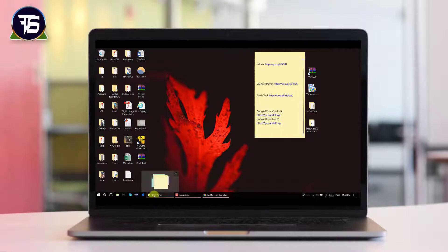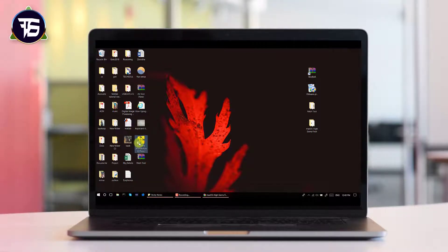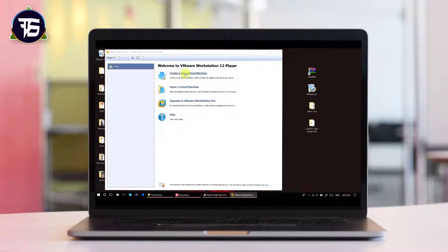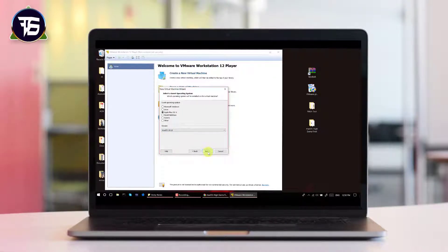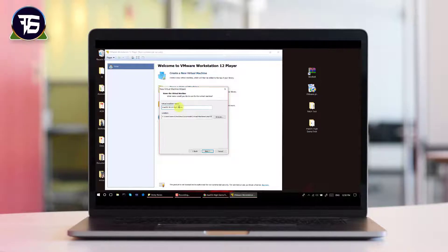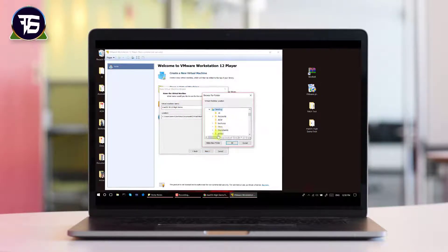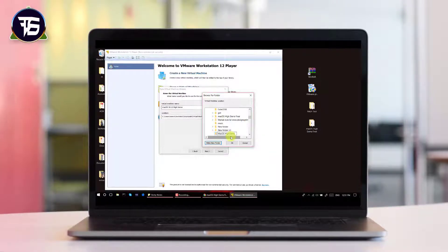After downloading, open VMware Workstation Player and create a new virtual machine. Click on 'I will install the operating system later.' You will now see the option for Apple Mac OS X — version 10.12 will also work for 10.13. Give the virtual machine the name 'macOS 10.13 High Sierra' and select a location. I am creating a new folder on the desktop named 'macOS High Sierra'.